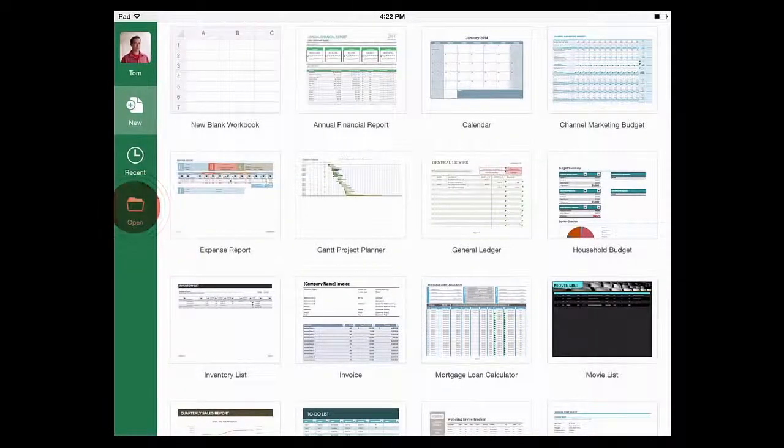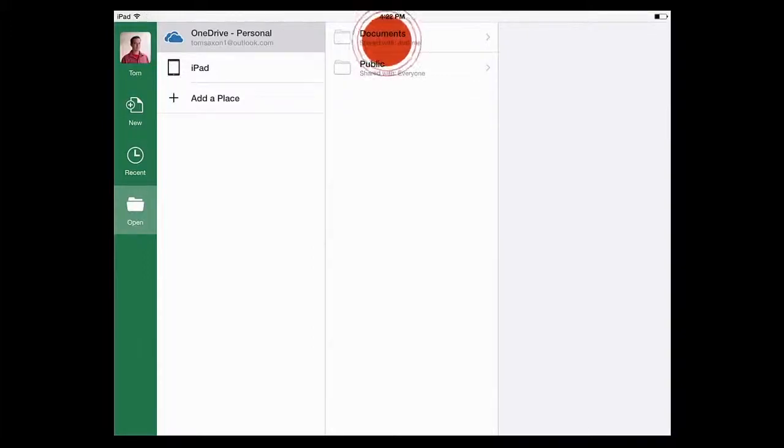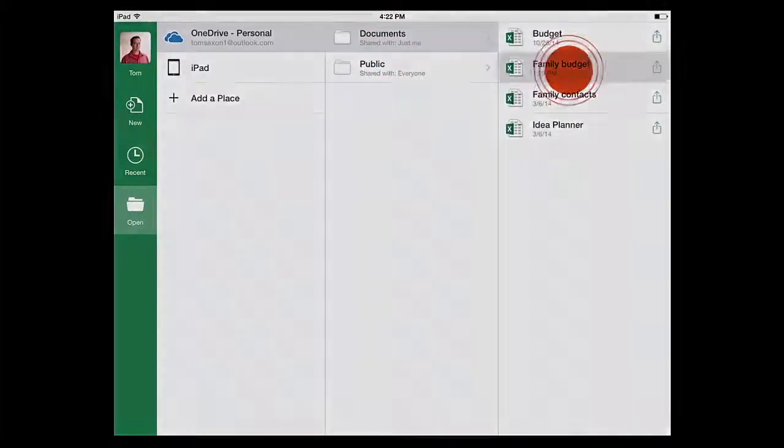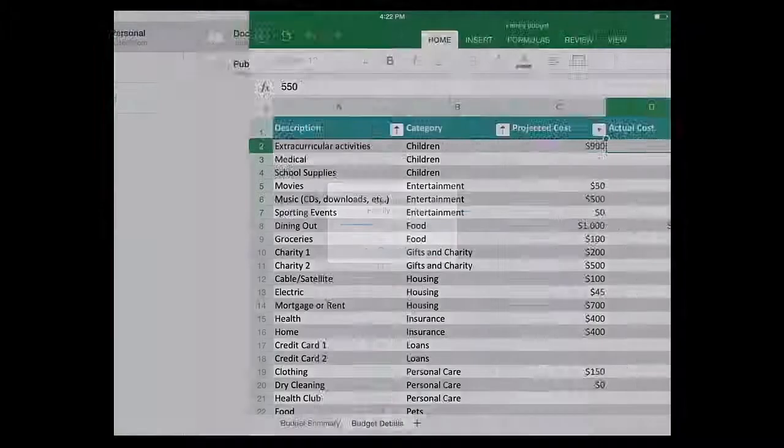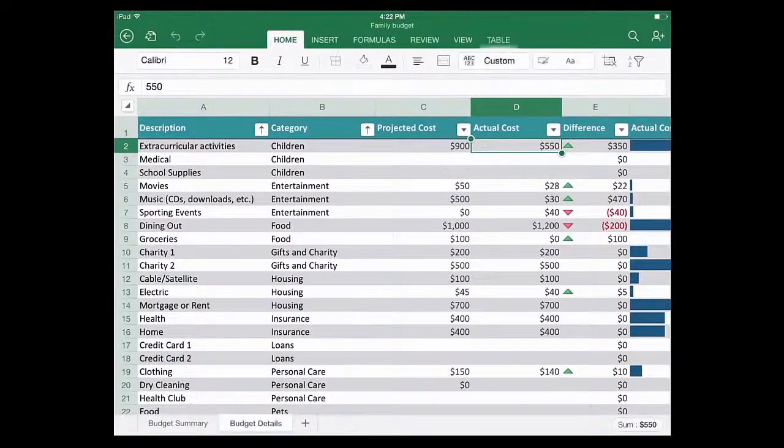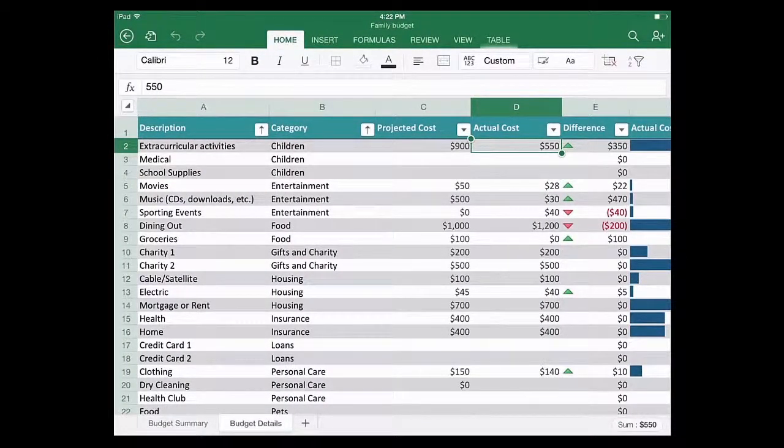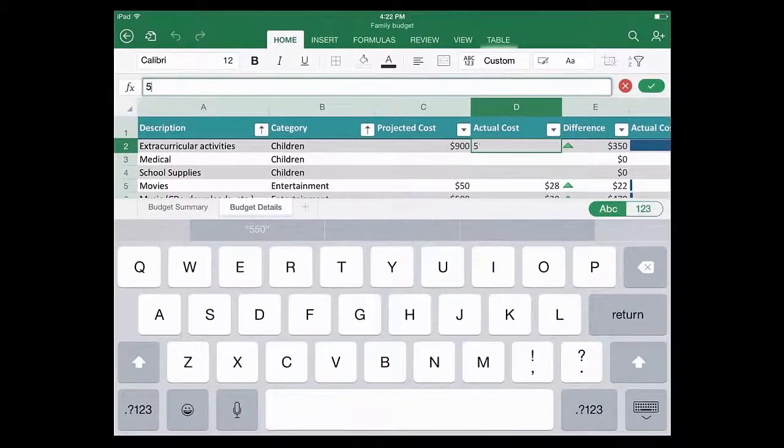If I tap Open, I can see my OneDrive and my OneDrive folders. I'll open the folder that I want and then tap the file that I want to open. The app will download the file to my iPad and open it. Now it's ready to be worked on.